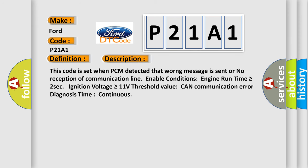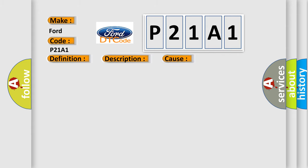This code is set when PCM detected that wrong message is sent or no reception of communication line. Enable conditions: Engine run time is greater than or equal to 2 seconds, ignition voltage is greater than or equal to 11 volts threshold value. CAN communication error diagnosis time continuous. This diagnostic error occurs most often in these cases: CAN bus CAN communication module component.